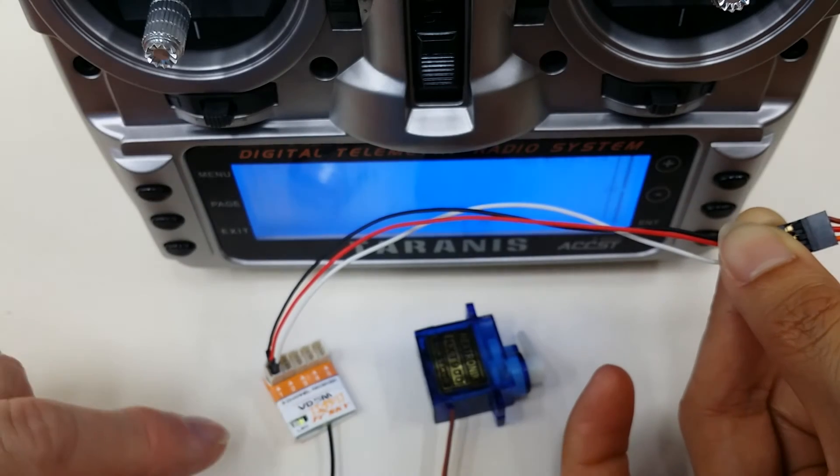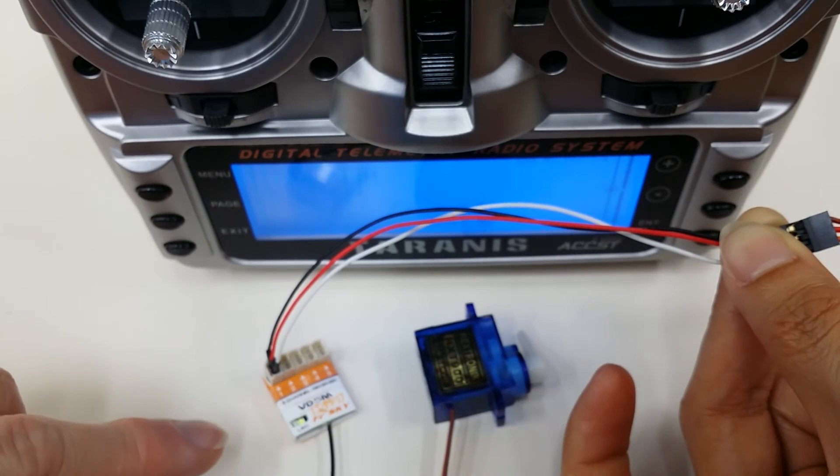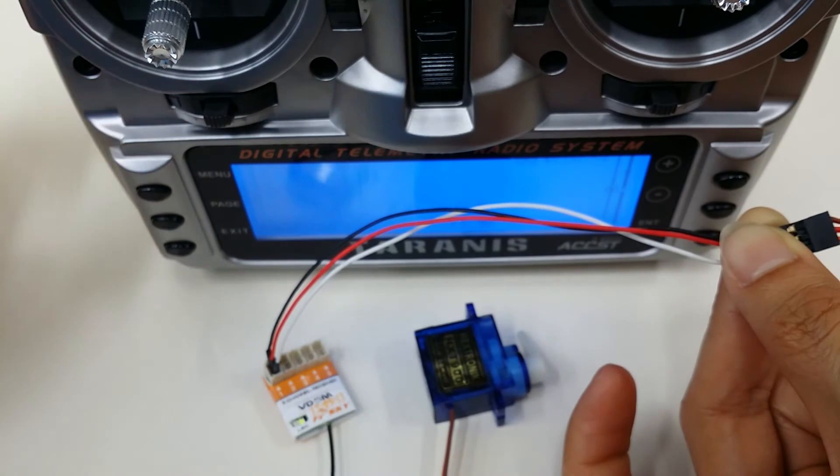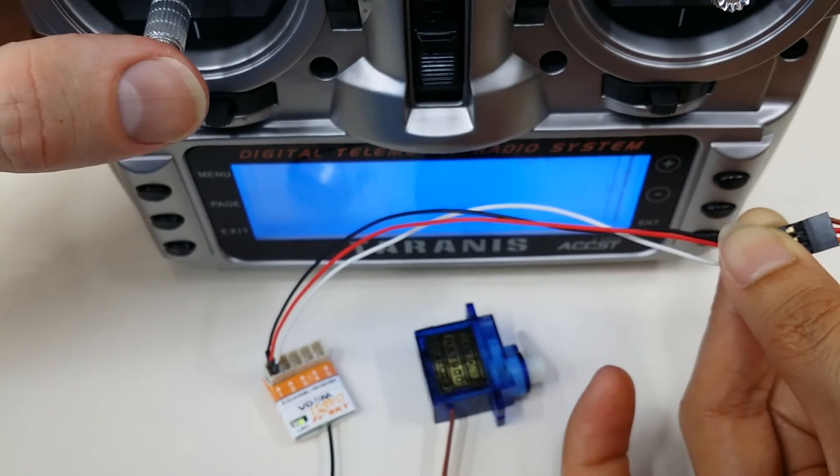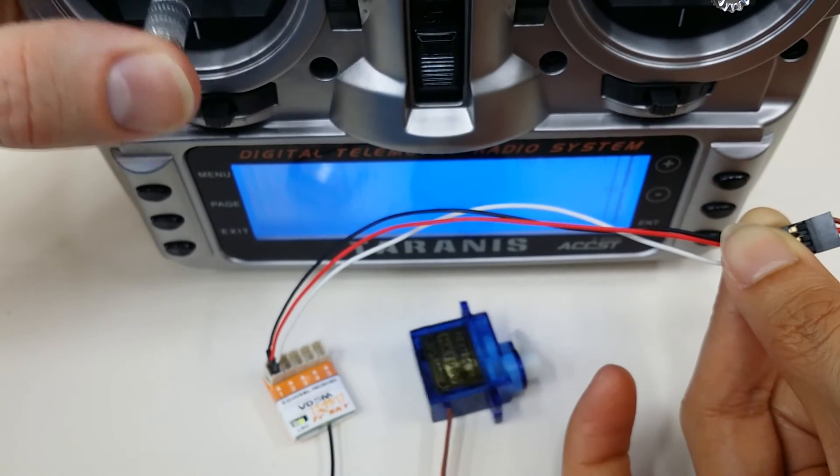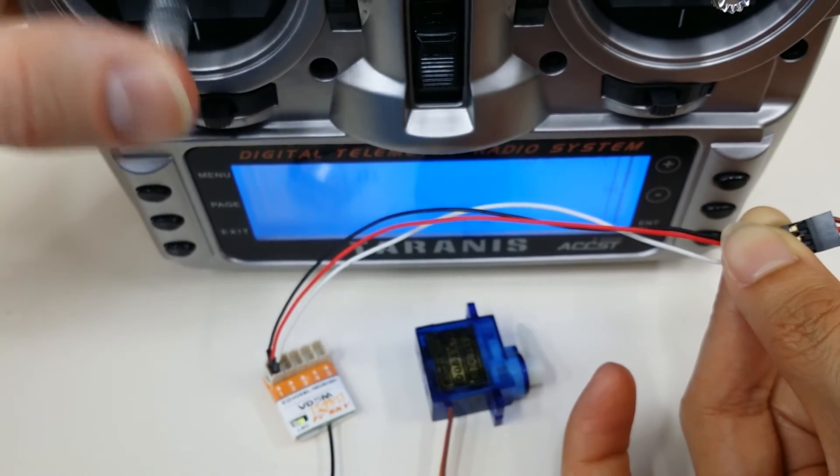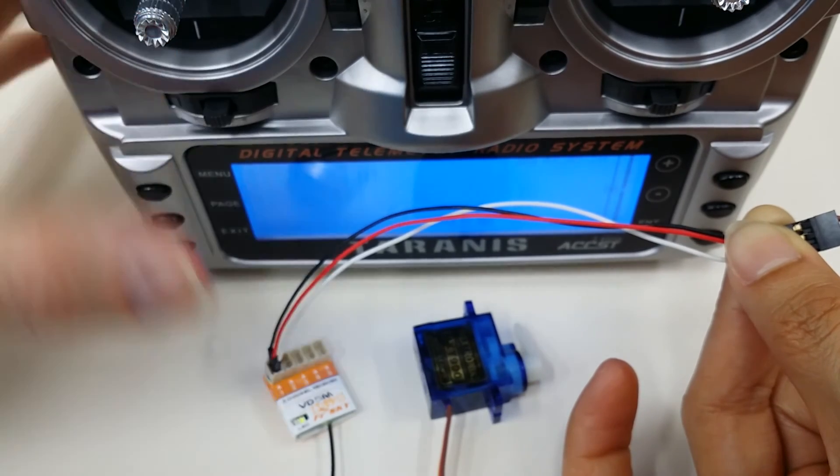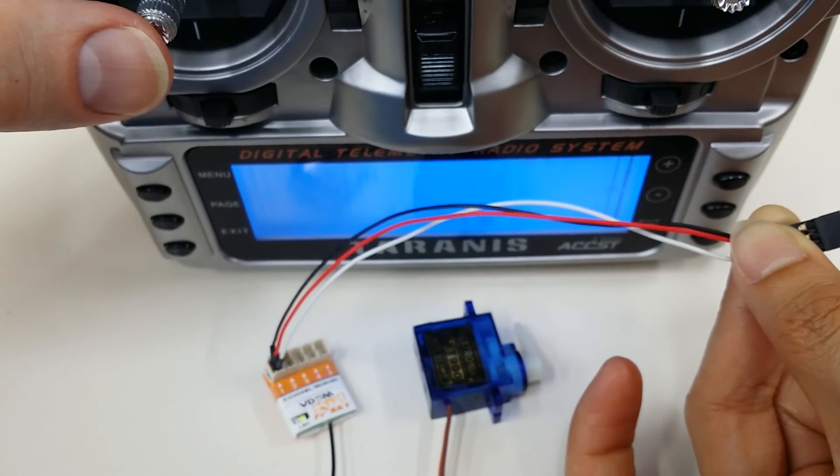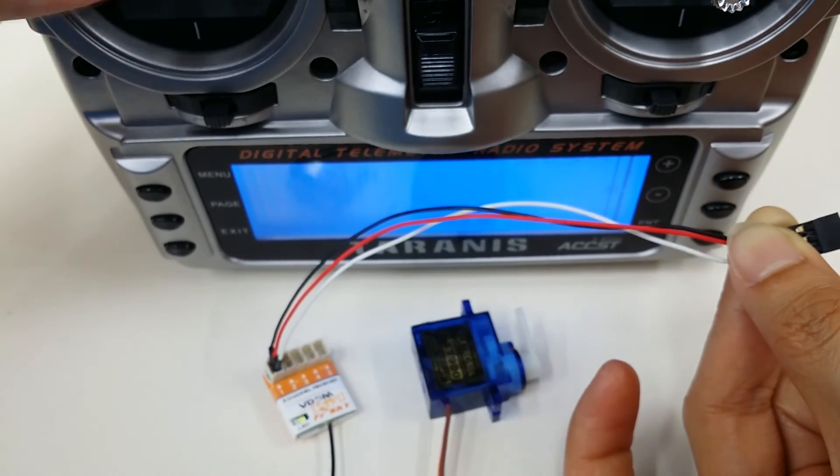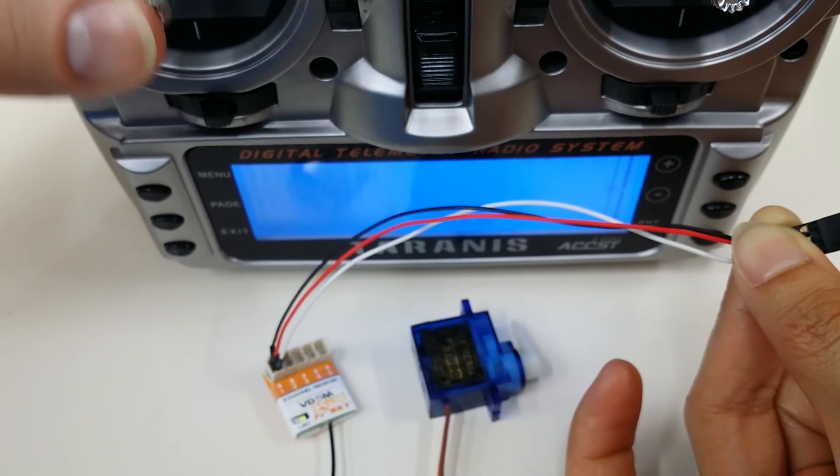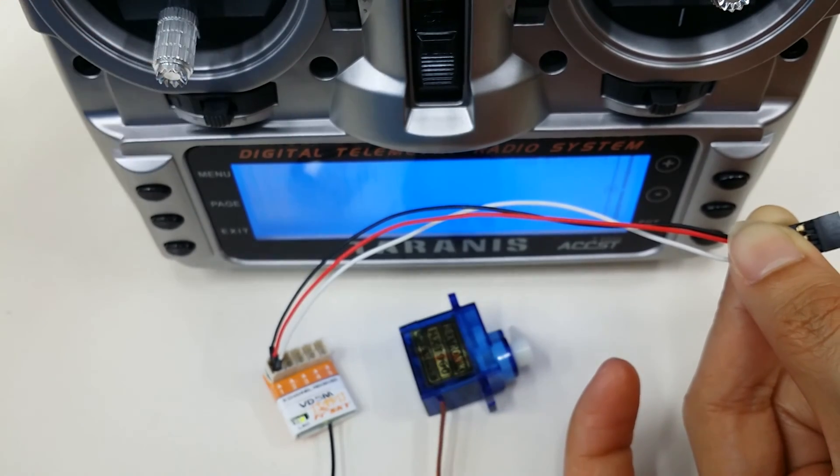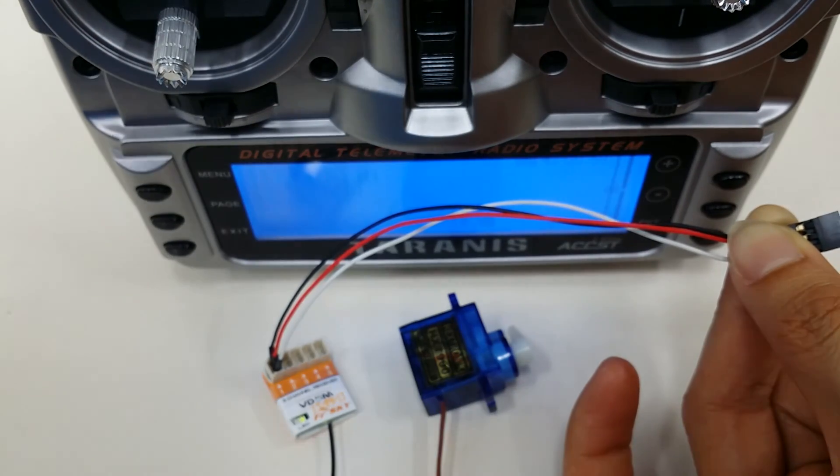Here we are with the receiver powered up and hooked to a servo. Channel one is on my throttle channel. Everything is working perfectly, and we have the green light dimly flashing indicating packets being transmitted to the receiver. Thanks a lot.